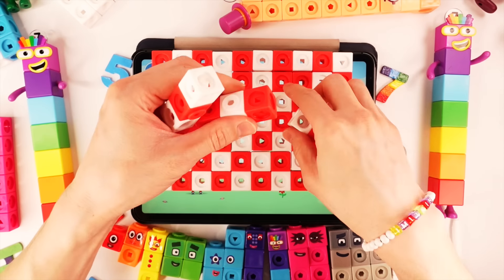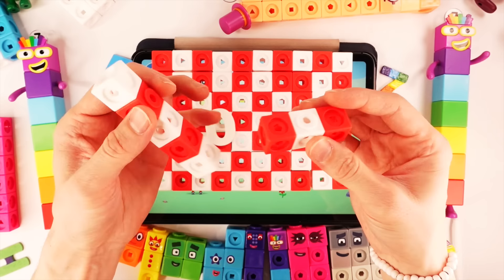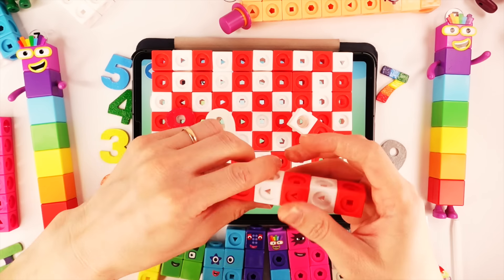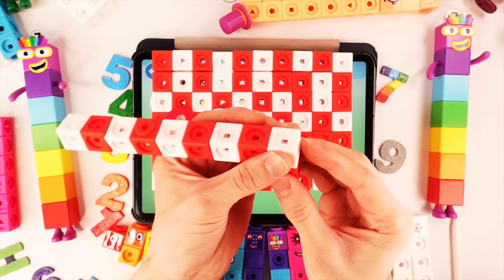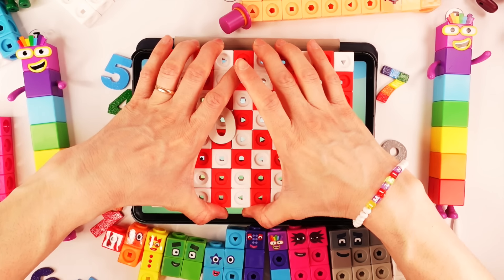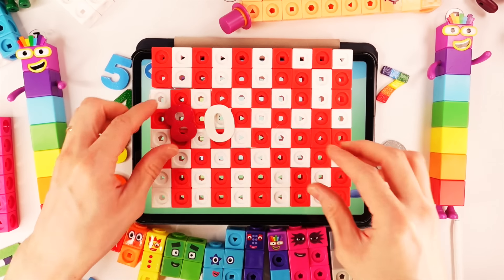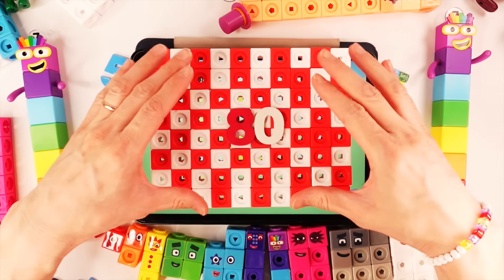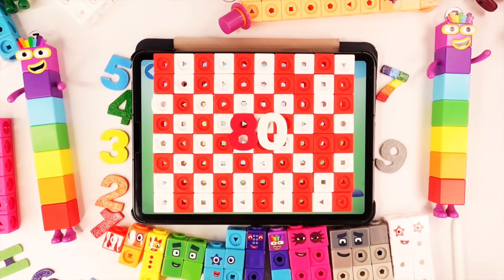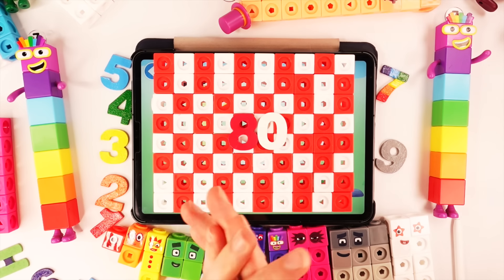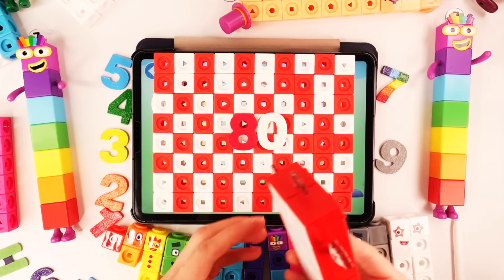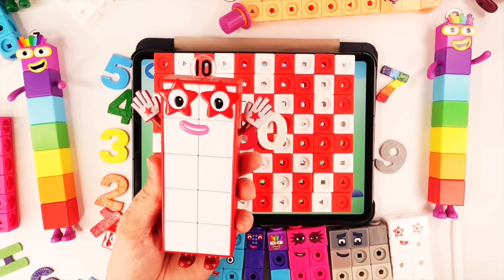This number blocks built like this. Nice! And last blocks over here. We build over here. This is number block 80. But we need big number blocks.